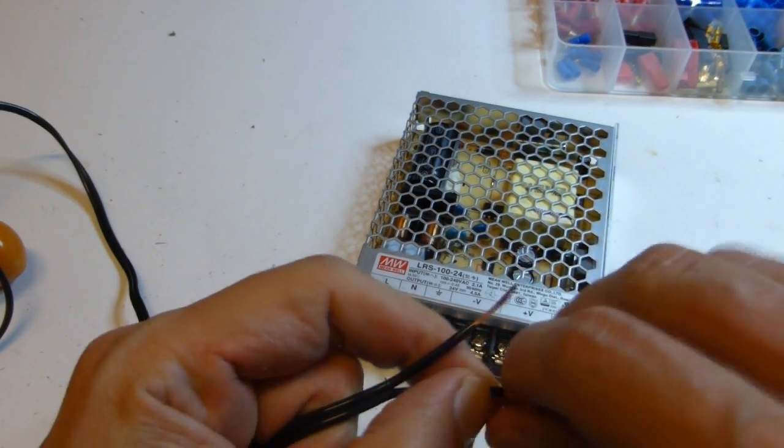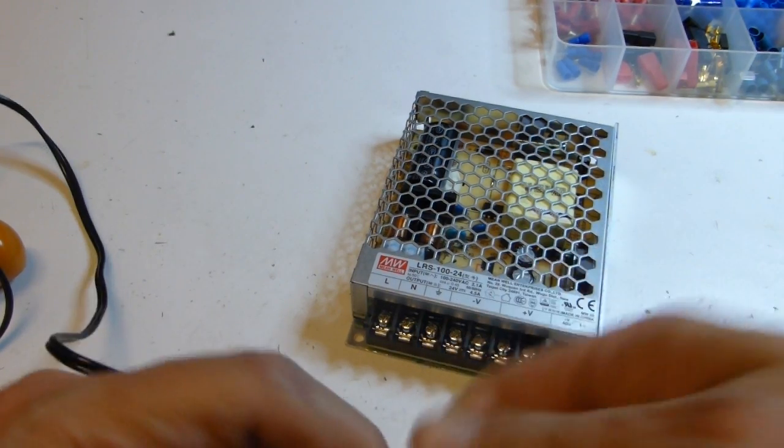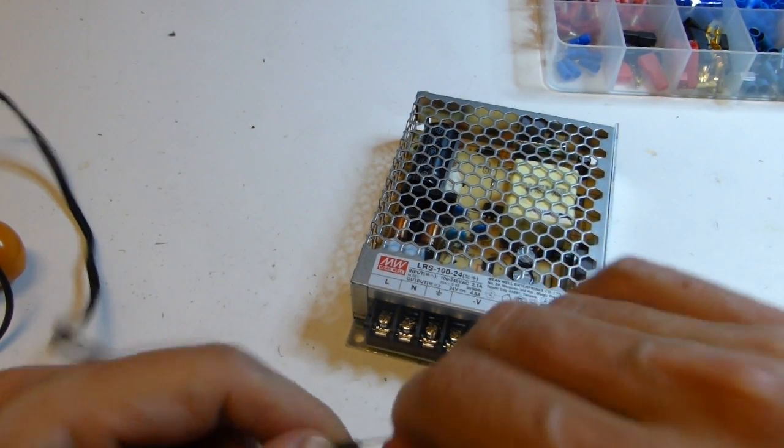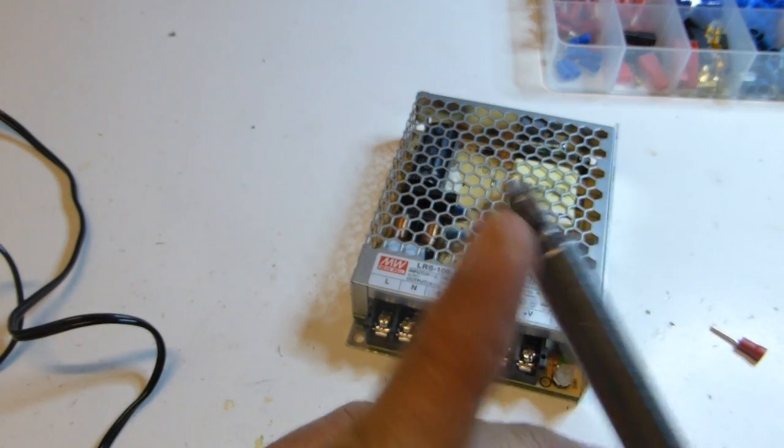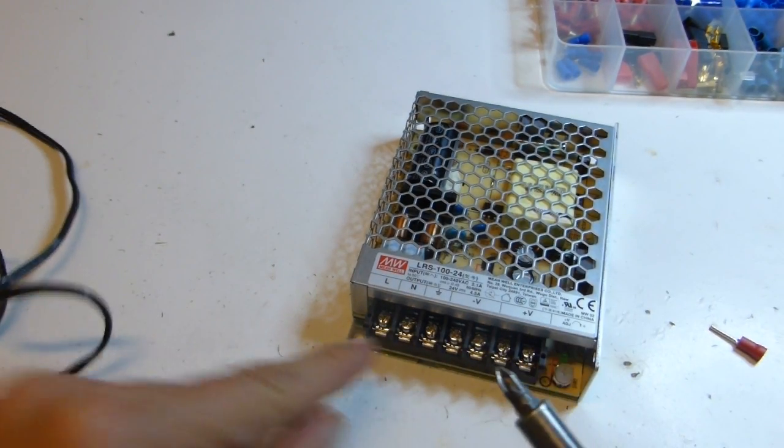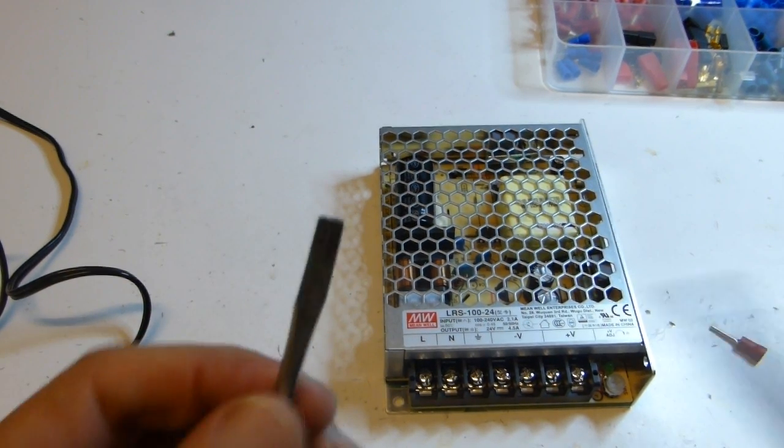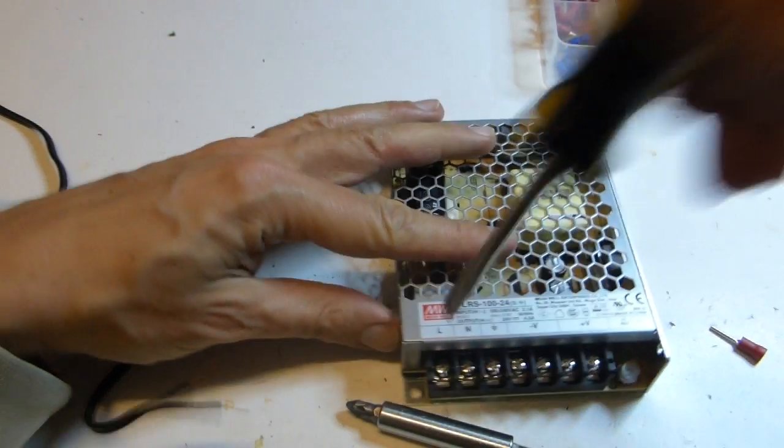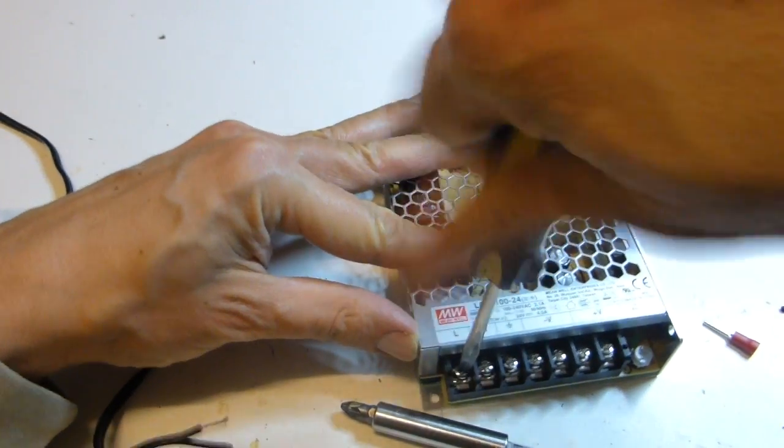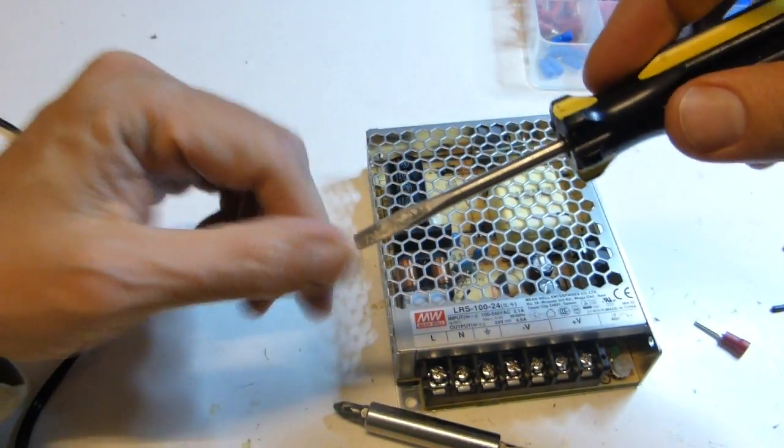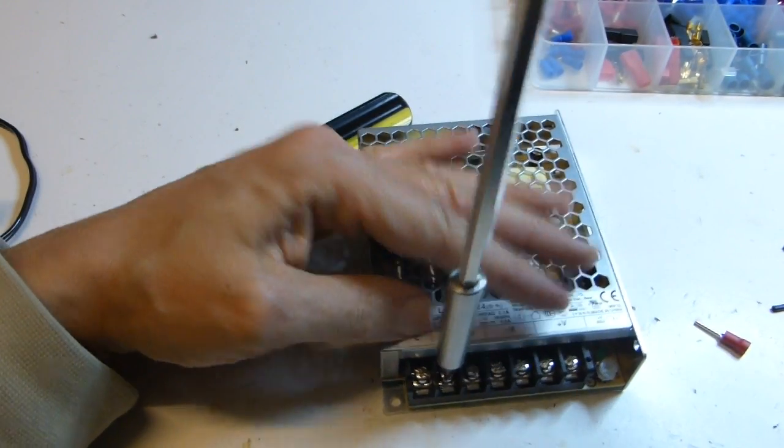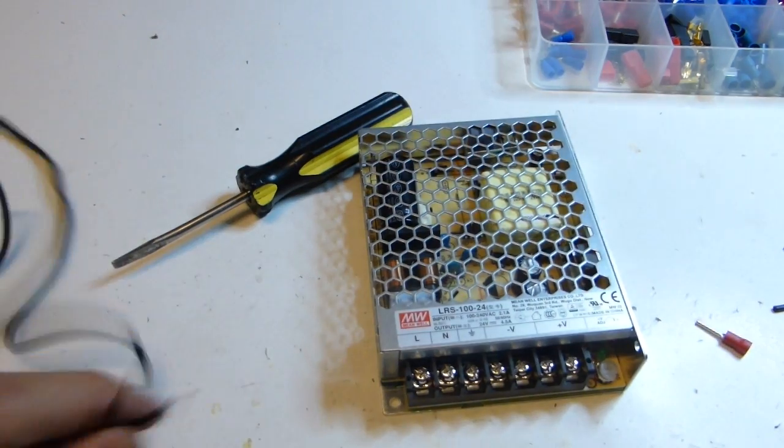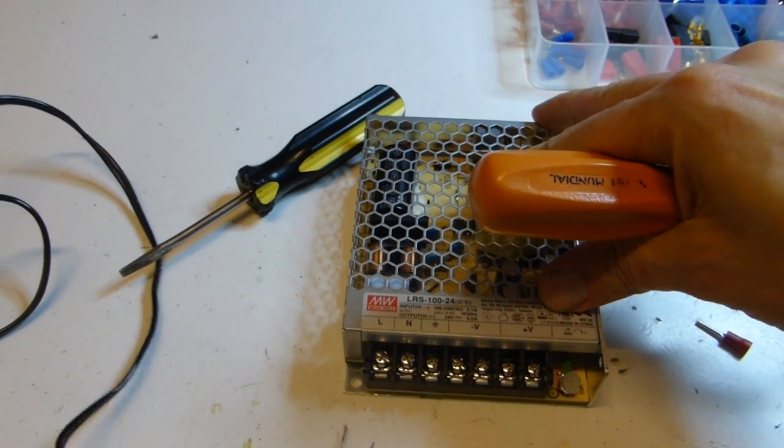Just use simple stripped wire. Use a PZ2 or PH2 screwdriver, or even a big flat screwdriver. Here it accepts both. This one goes power cord to L and N.